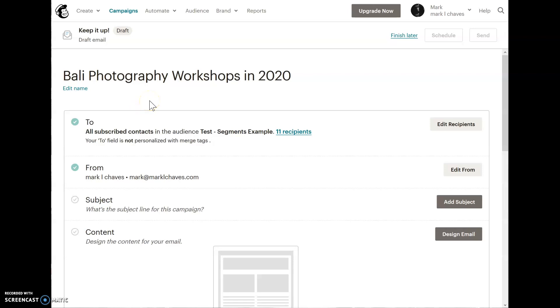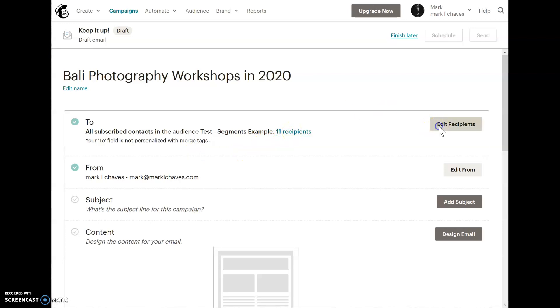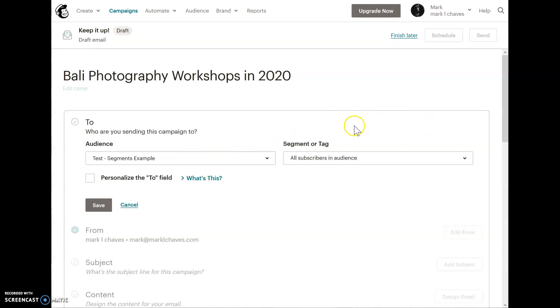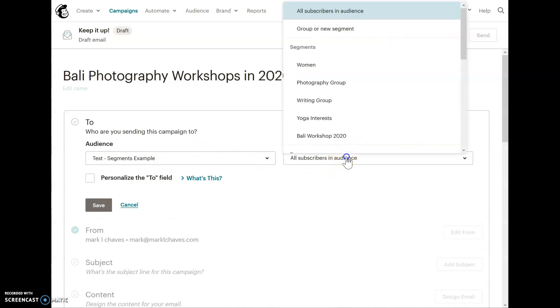Let's create a brand new campaign. I've already titled it Bali Photography Workshops in 2020. Right now this campaign will go out to the entire list. Let's go ahead and edit this, because I just wanted to go to that one segment. The audience is correct. It's a segment example. Let's look at the tags here. There we go.